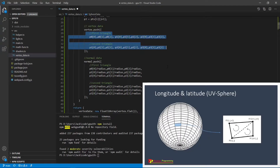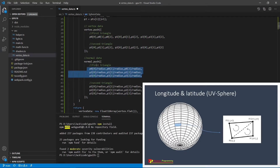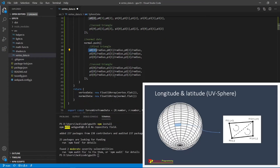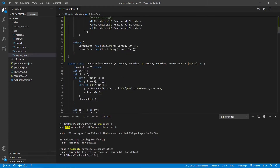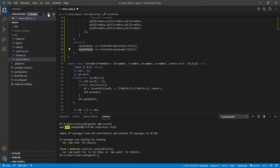For the normal vector of a sphere, they are simply equal to the vertex data normalized by the radius. You can see that for the first triangle, the normal vector is equal to the normal data divided by radius. Similarly, for the second triangle, we have the second triangle vertices normalized by the radius. You can see this SphereData function returns vertex data and normal data. Now we can save this file and close it.